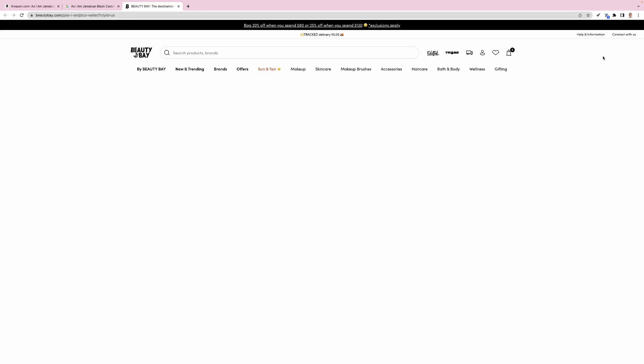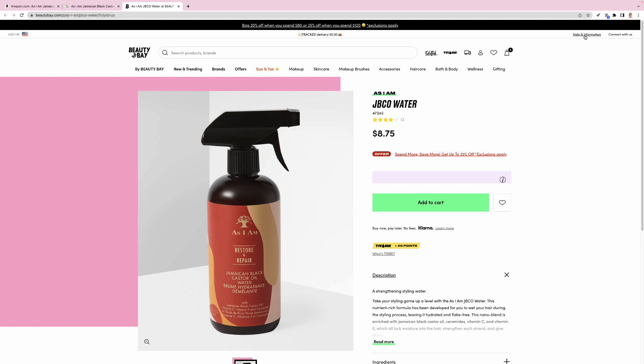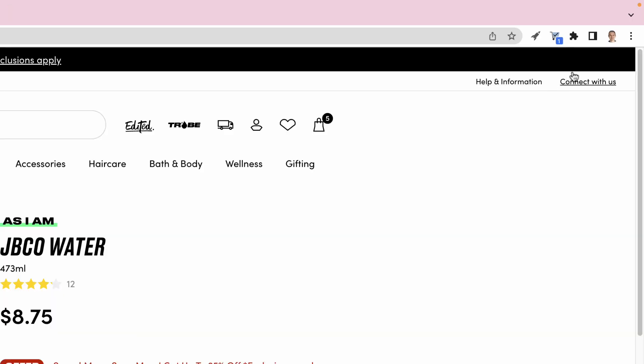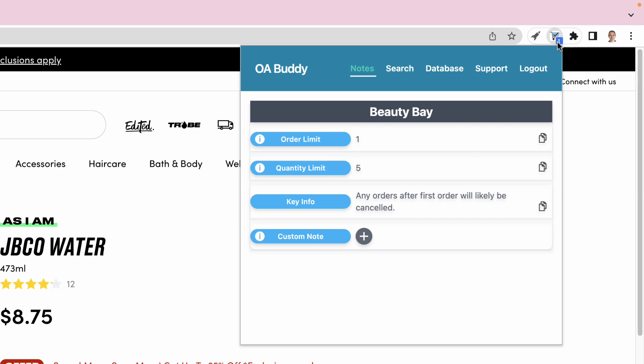When we open a retail site, if the site is in the OA Buddy database, you're going to get this pop-up. By opening the extension, you can view key data including order limit per day, quantity limit, and any other key info related to the site.